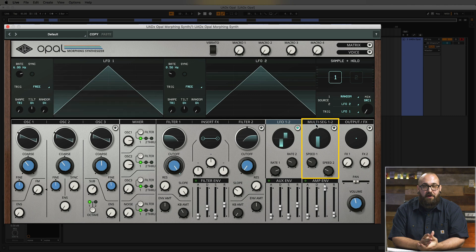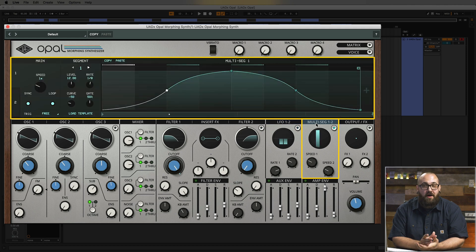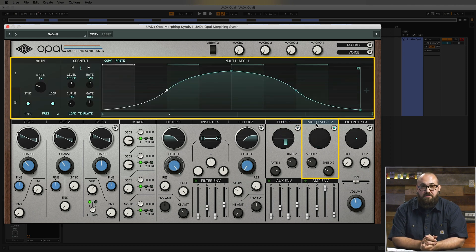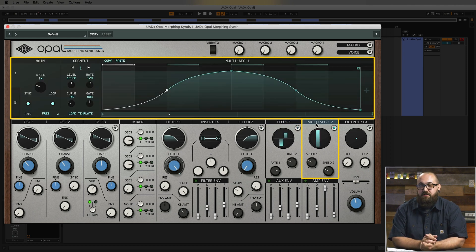Now let's move on and check out the multi-segment generators. These are function generators that go far beyond the standard ADSR envelopes and LFOs to give you complex multi-stage modulations. One really cool use for the multi-segs is to use them as a pseudo-arpeggiator by controlling oscillator pitch. Let's take a look at how you might set that up.